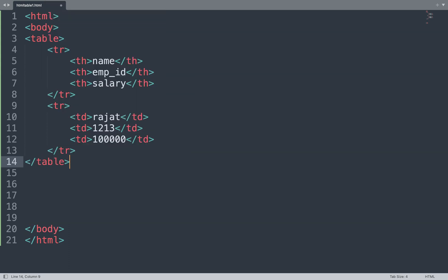We close each row with the tr tag and create multiple rows like this. Then we close the table tag. We save the file and view the result in the browser window — but this table does not show a border.